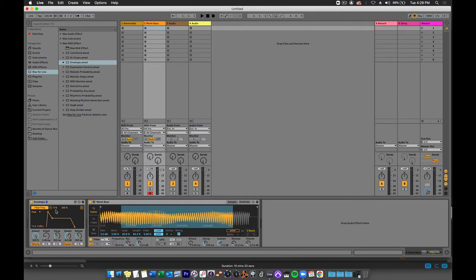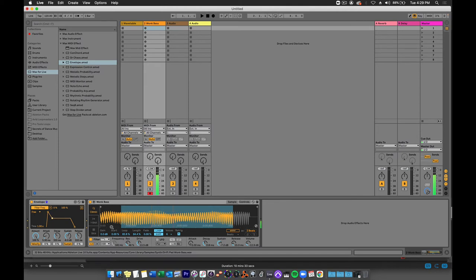If I press a key now, this envelope shape will affect this filter frequency. That's quite a big difference.